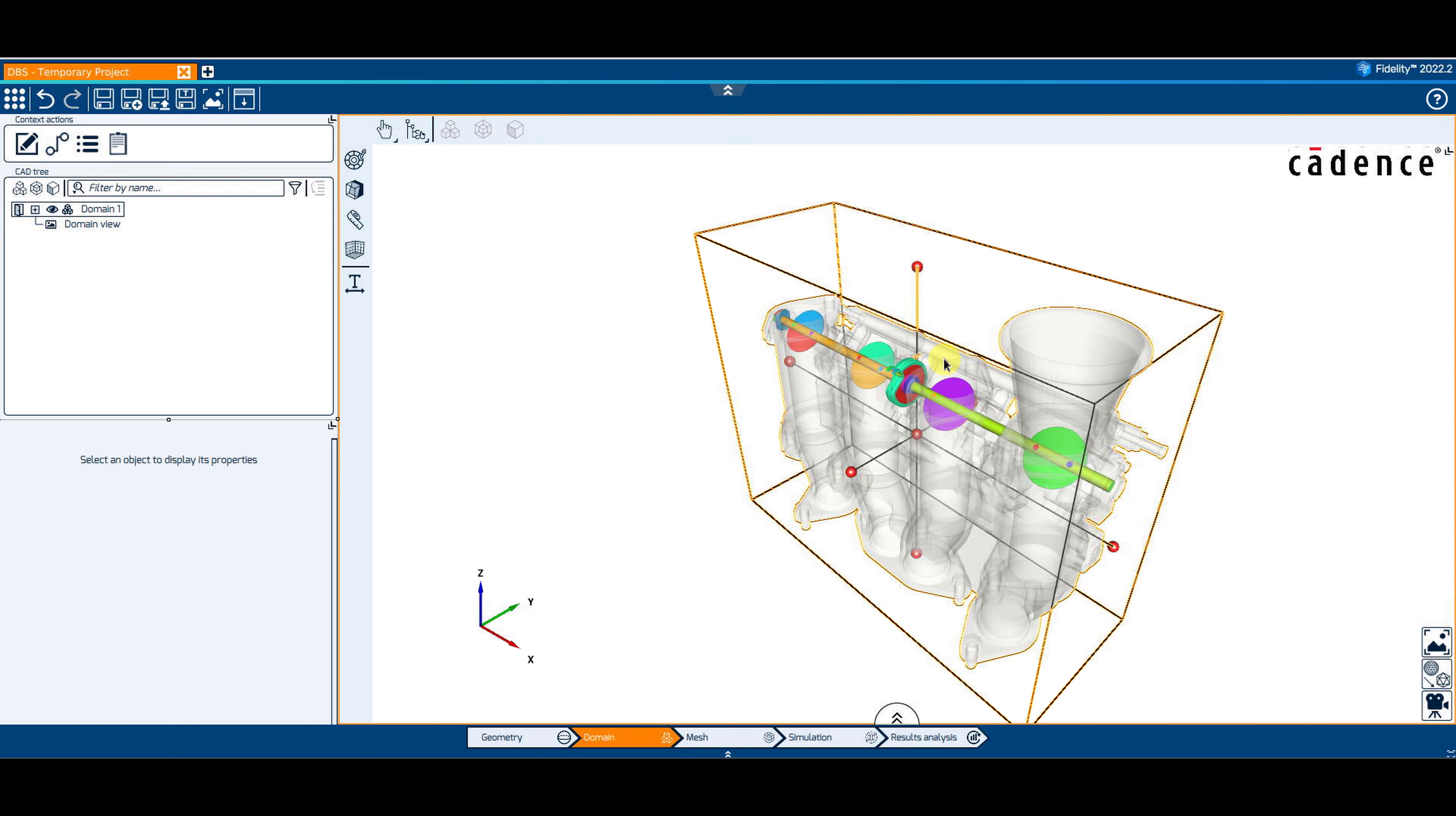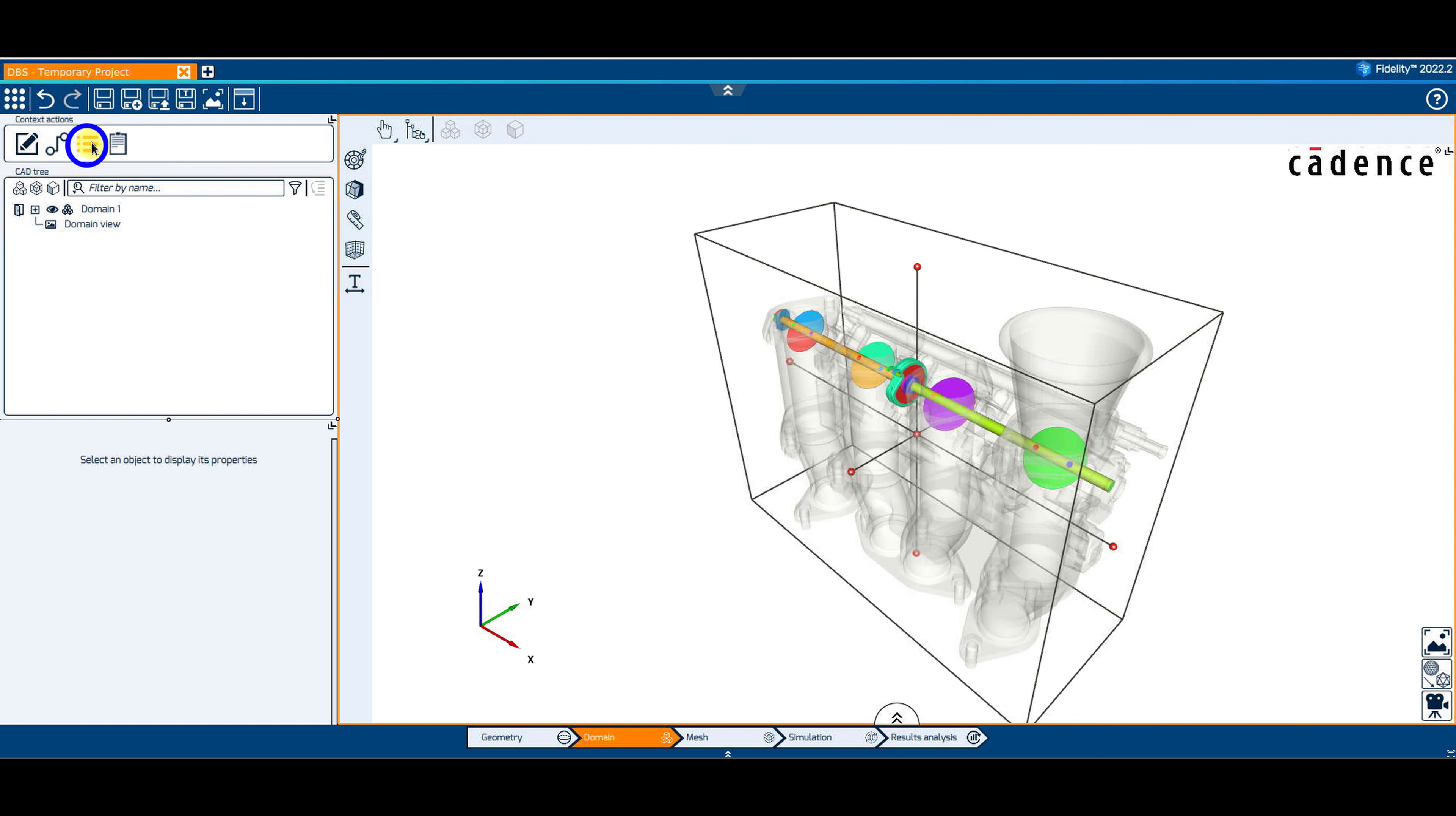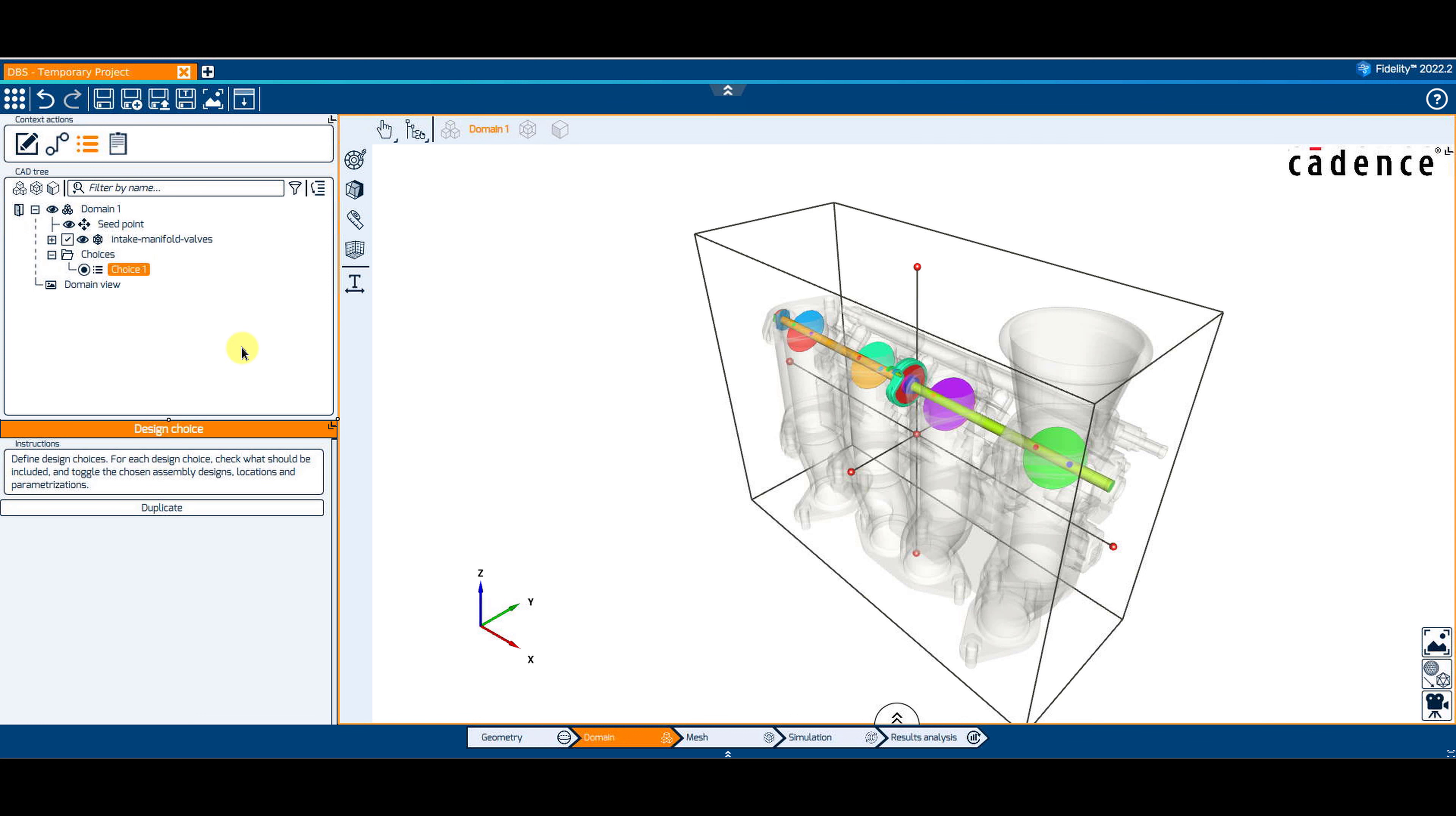For each domain, several design choices can be defined. Click on the third button on the top of the CAD tree and edit design choices. By default, one design choice is available. Select the existing design choice in the tree, go to the Properties panel on the bottom left and click on Duplicate.